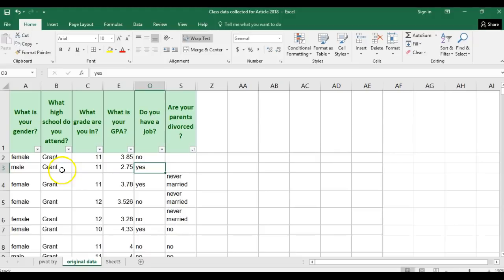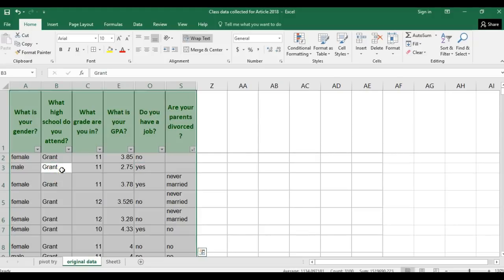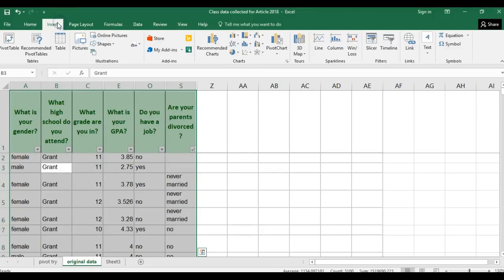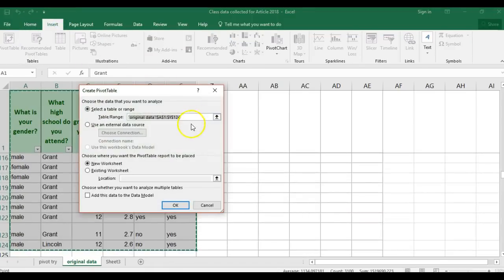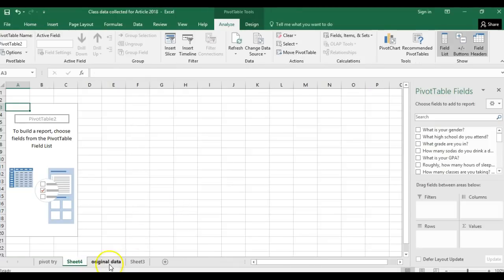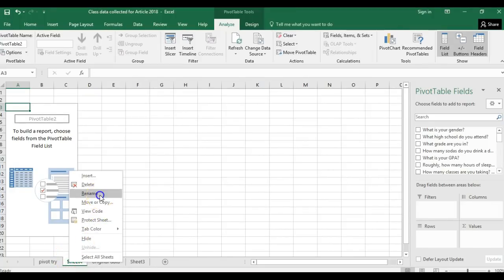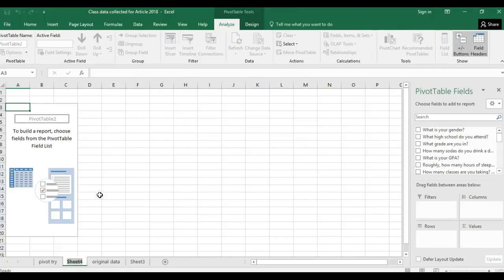Now I'm ready to make my pivot table. I click in the middle of the table and hit Ctrl+A to highlight everything, then go to Insert and hit Pivot Table. I'm going to make a new sheet for that, so I'll hit OK. There's my new sheet. I immediately rename it so I can keep track of what I'm doing — I'm going to call this 'Pivot Table 1.'